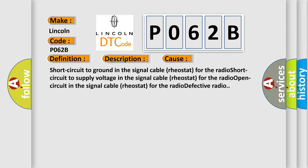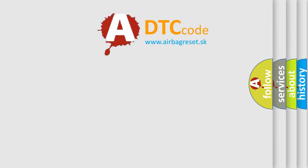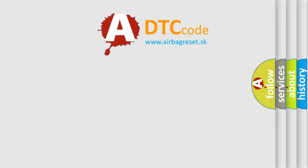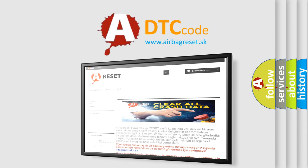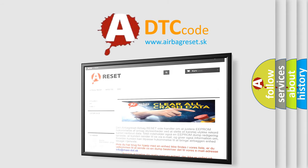The Airbag Reset website aims to provide information in 52 languages. Thank you for your attention and stay tuned for the next video.